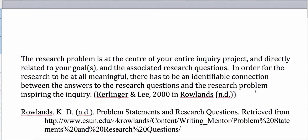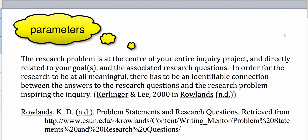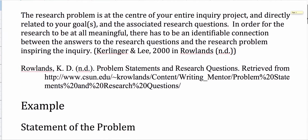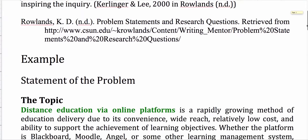I think the best thing to do in this case is just to show you by way of example what it is that we mean by parameters, what it is that we mean by research questions, and the way the two are interrelated and how they affect the rest of the assessment or the project. Let's just scroll down to an example.